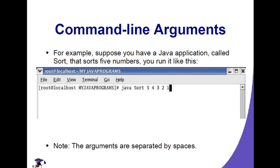For example, if we have a program named sort, the arguments there are 5, 4, 3, 2, 1, and they are separated by spaces.